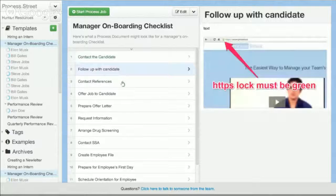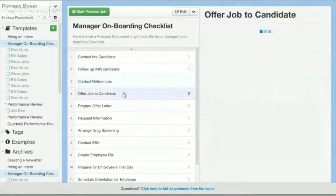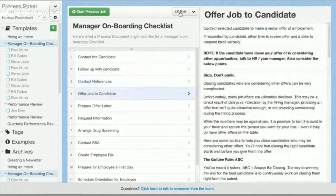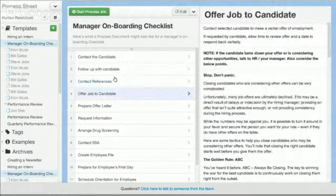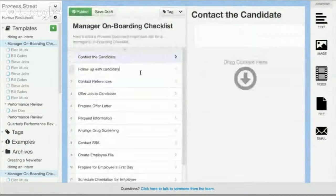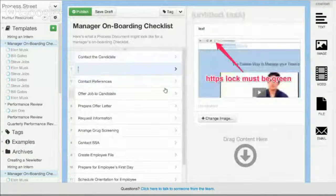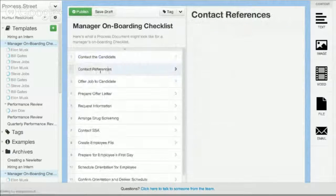I have: contact the candidate, follow up with the candidate, contact the reference, offer the job to the candidate. Actually, the follow up with the candidate is one that I just did as an example before, but I'm going to delete that now.